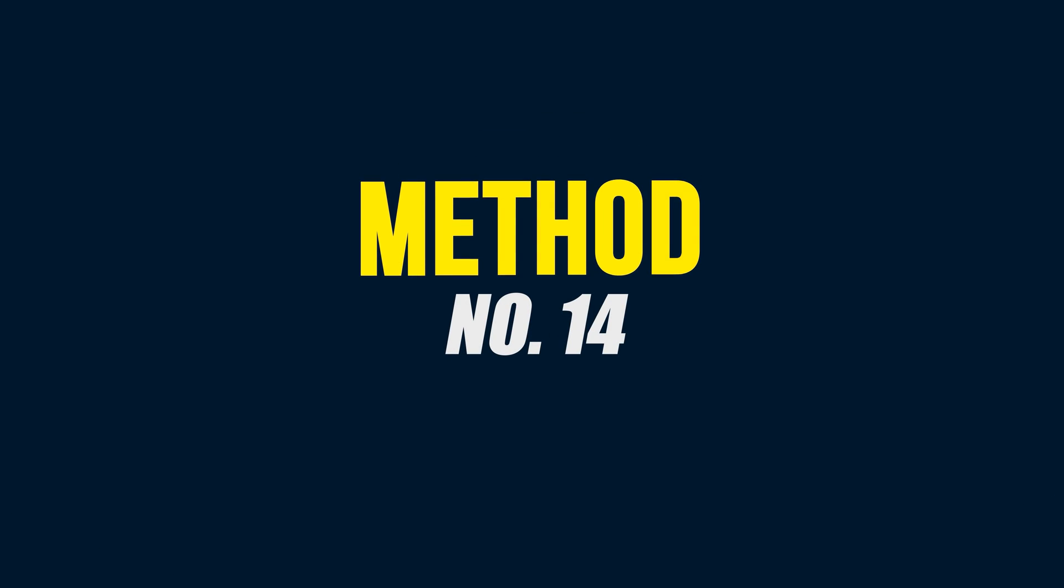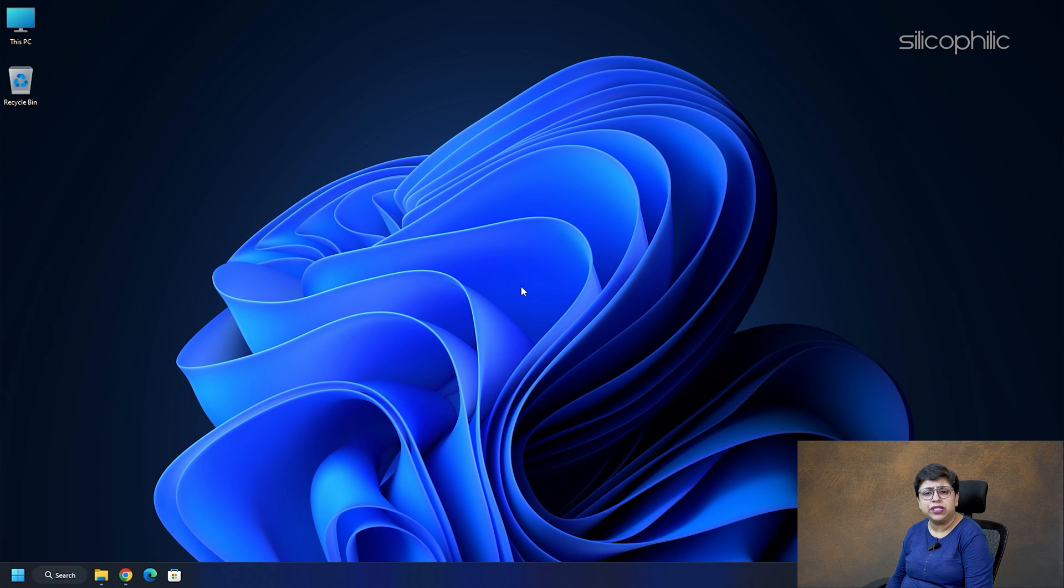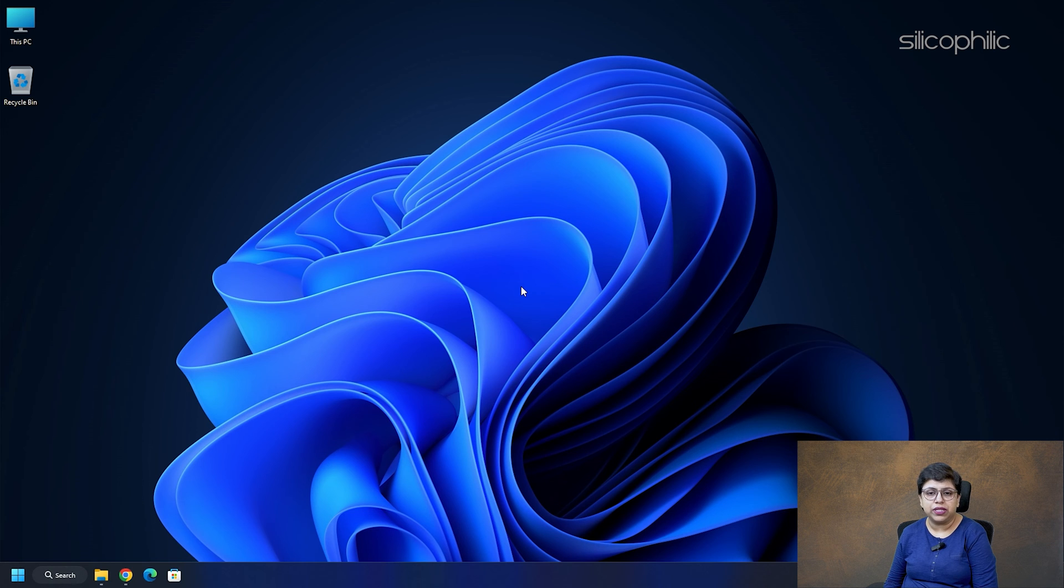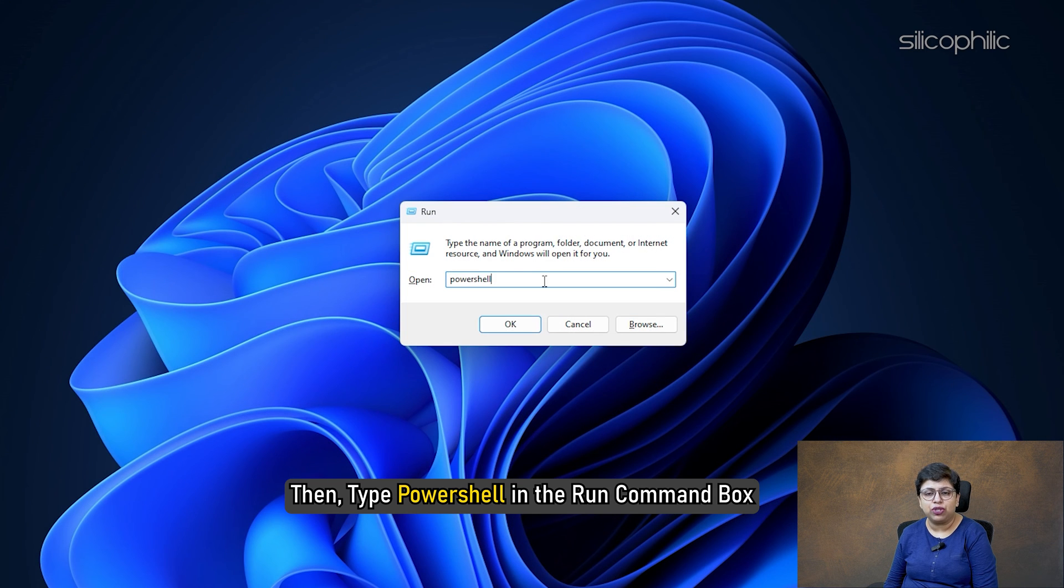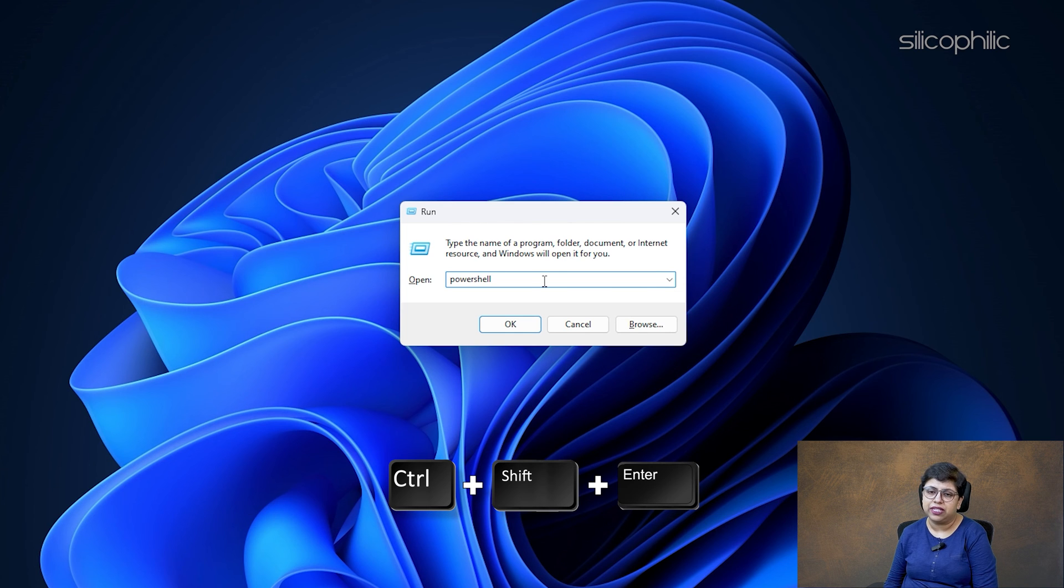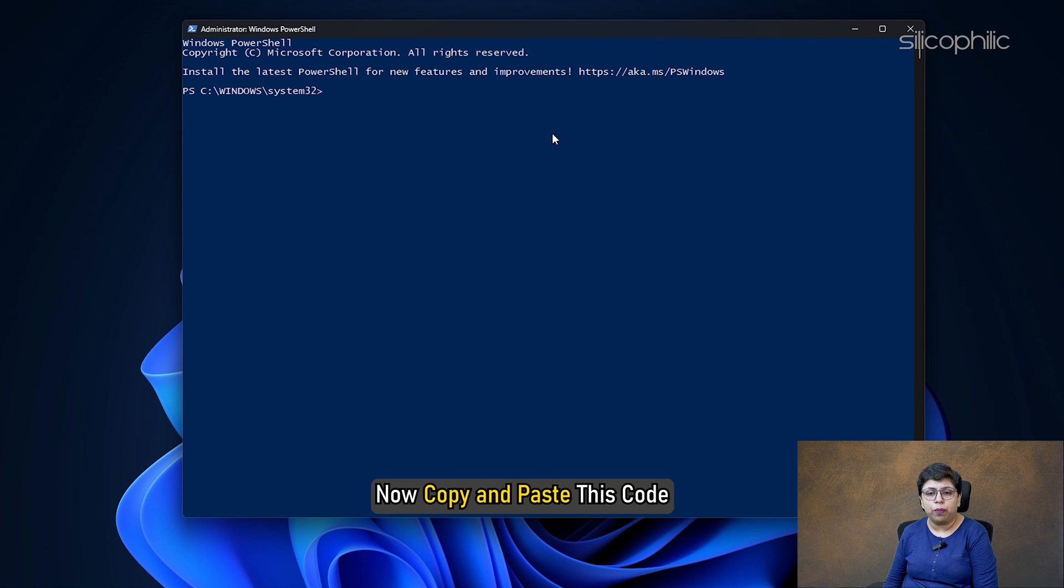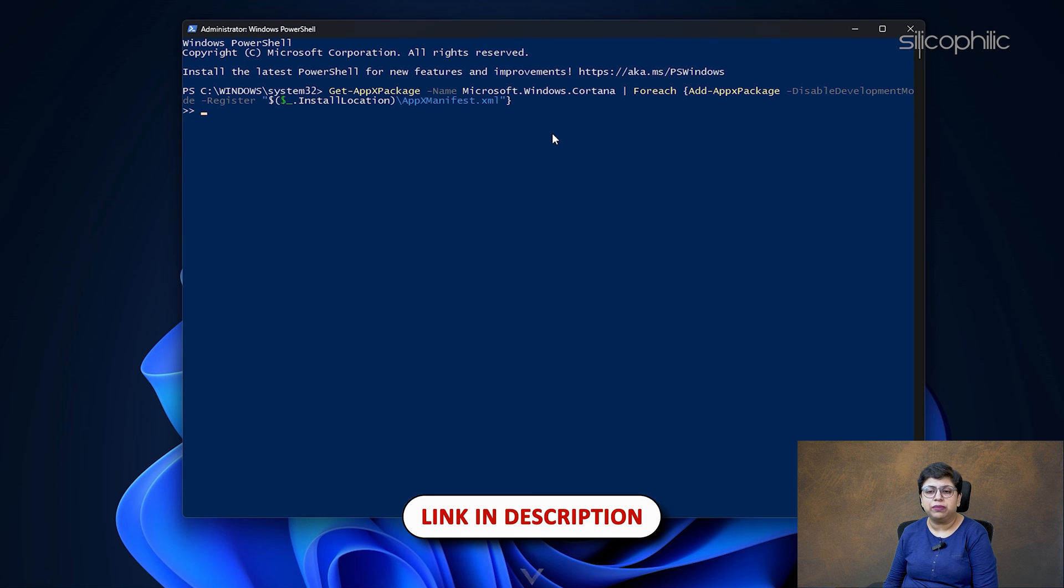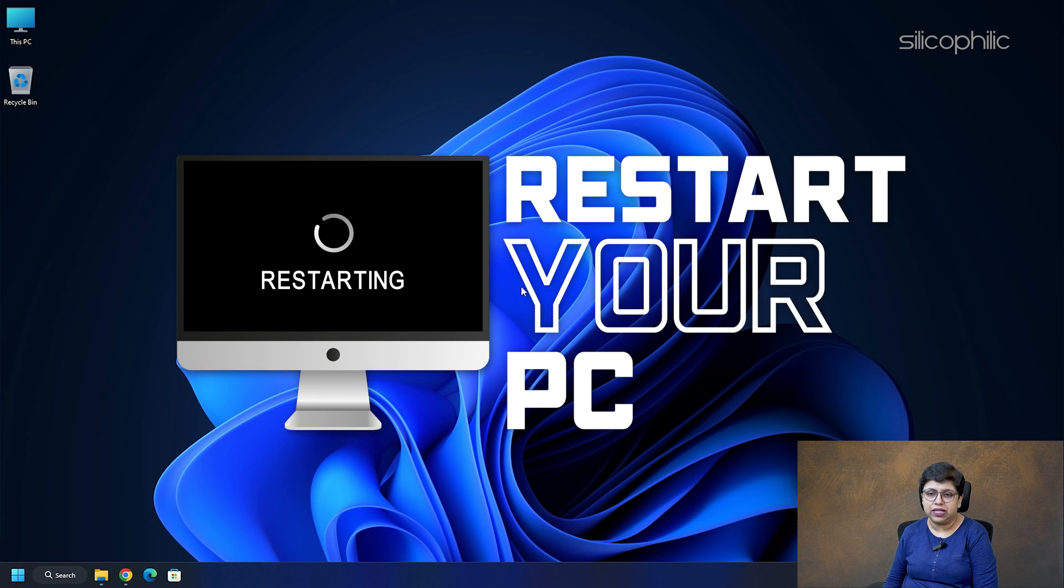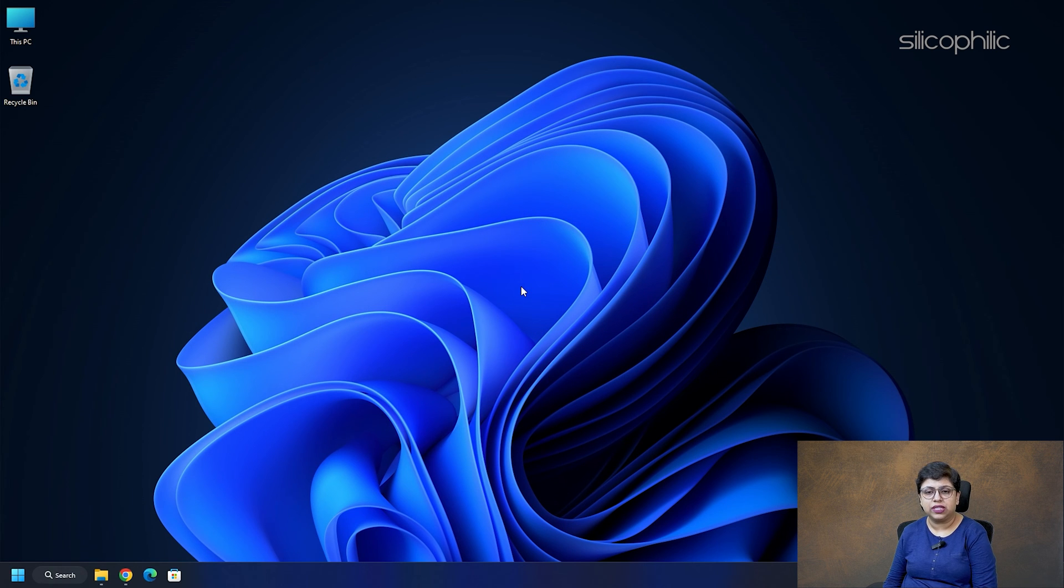Method 14: Use PowerShell. You can reinstall the Windows Cortana feature on your system using PowerShell. Here is how to do it. Open Run Utility. Then, type PowerShell in the Run command box and press CTRL plus SHIFT plus ENTER. This should open the PowerShell as the system administrator. Now, copy and paste this code from the description into the terminal and hit ENTER. Once done, restart your PC. This should restore the search bar functions on your system.